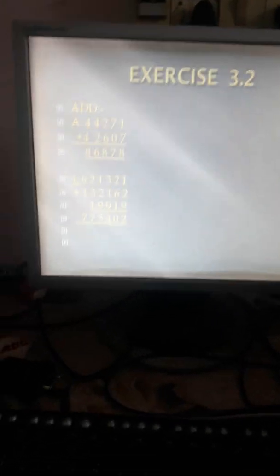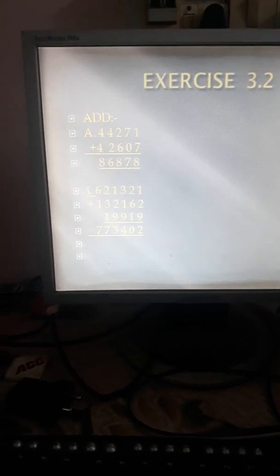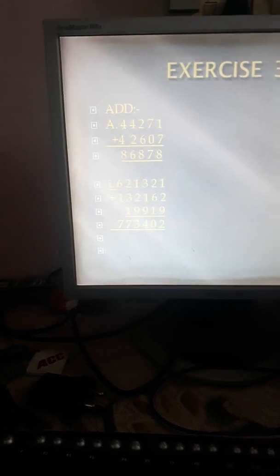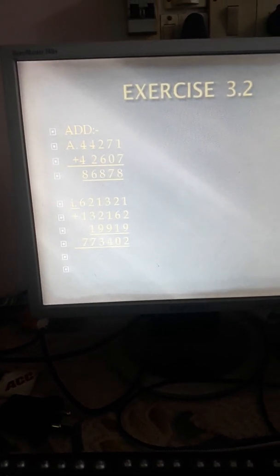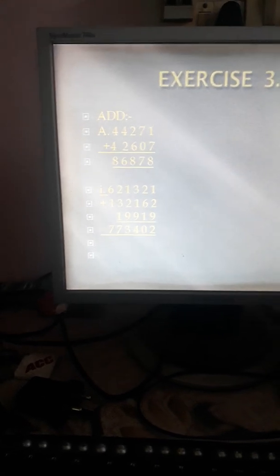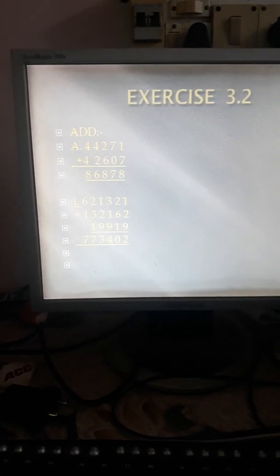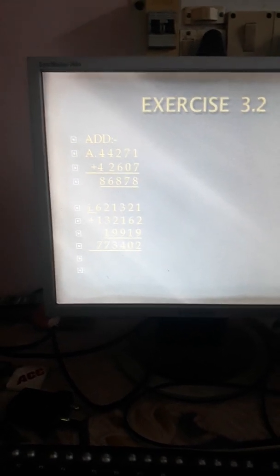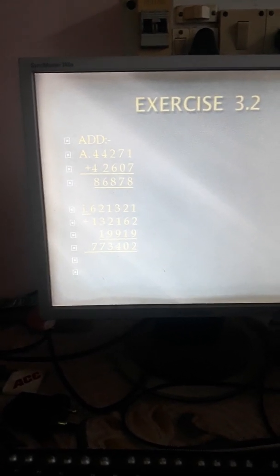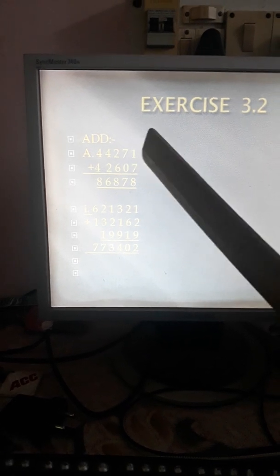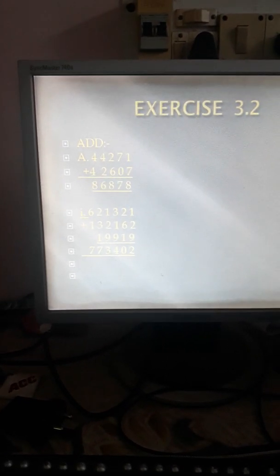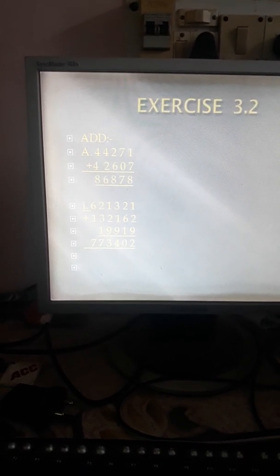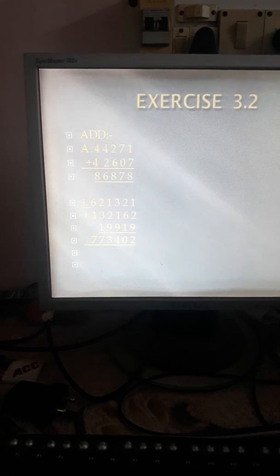Coming to the next. We are beginning with exercise 3.2. I have done 3 sums already — that is bit A, bit I, and bit L. Rest you can do for your practice in the copy. The first number is 44,271 plus 42,607. We will begin the addition from this side. 7 plus 1 is 8. 7 plus 0 is 7. 6 plus 2 is 8. 4 plus 2 is 6. 4 plus 4 is 8.